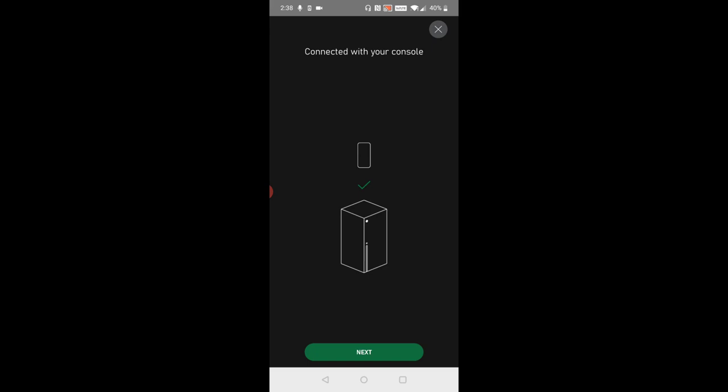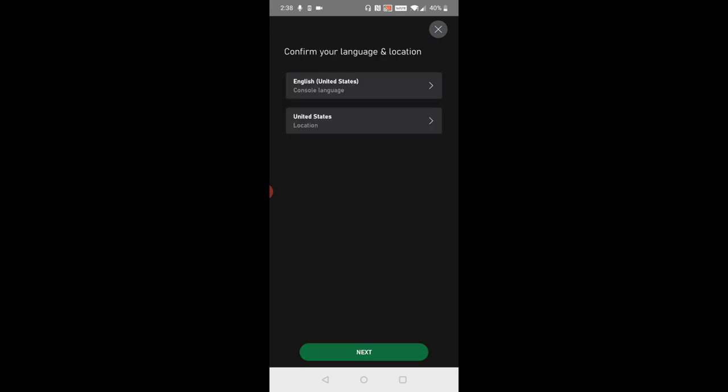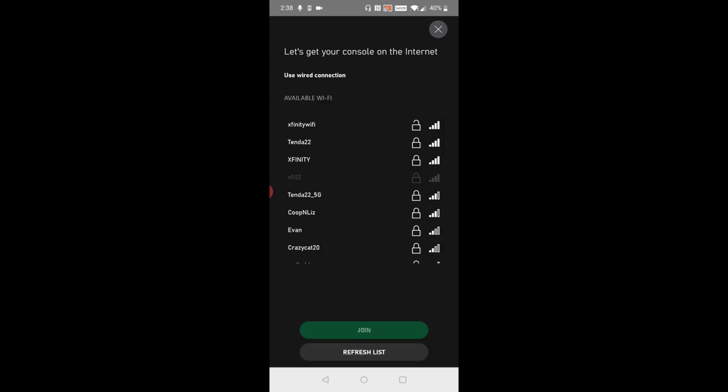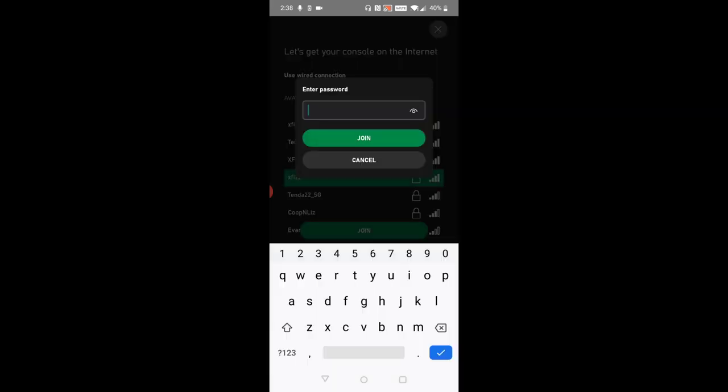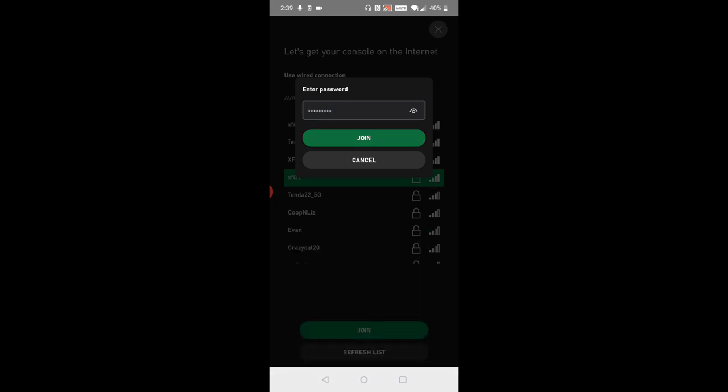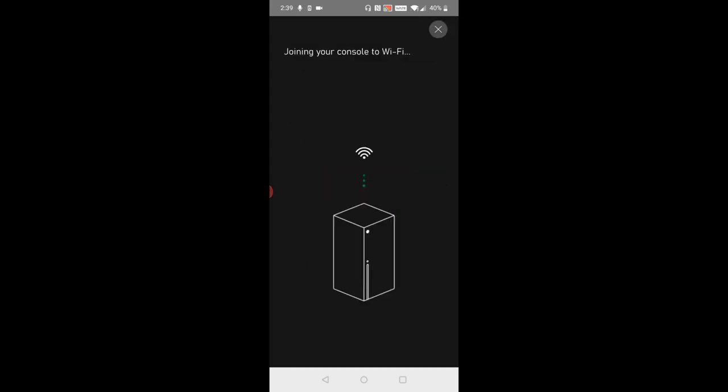Click next and here you can confirm your language and location. Then click next and here it's going to get your console connected to the internet. Select whichever Wi-Fi router that you want your console to hook up to, for me it's going to be x522, and then type in your router's password and click join. Then it says your console is online so we're going to click next.